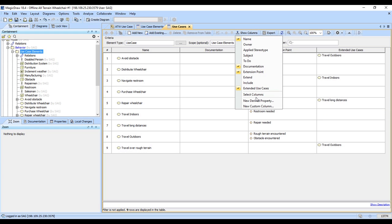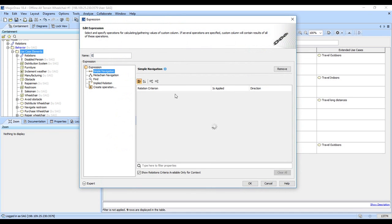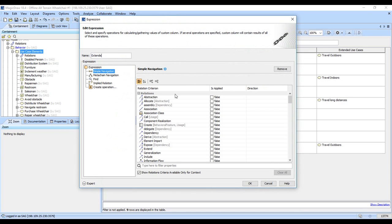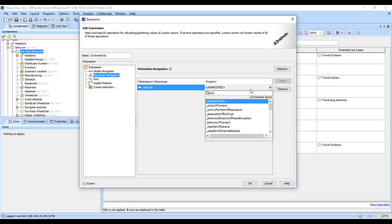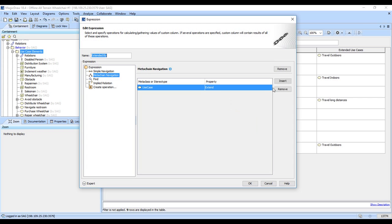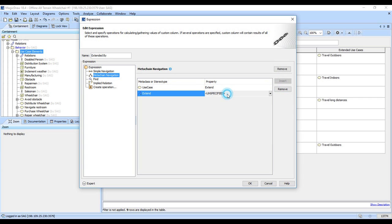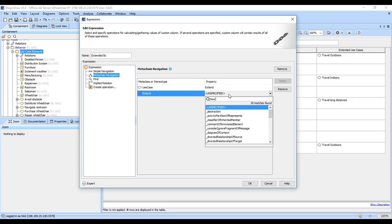Let's create a new custom column, Extended By. And we'll go ahead, and we'll go with the use case. We'll pick the extend relationship. And that's going to be the source.